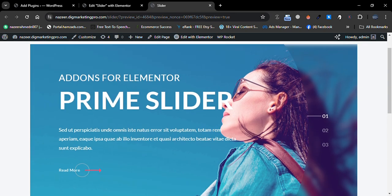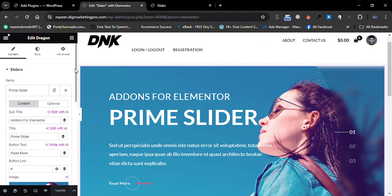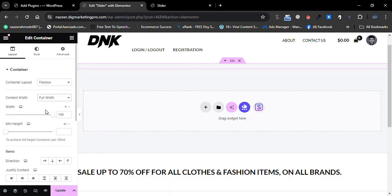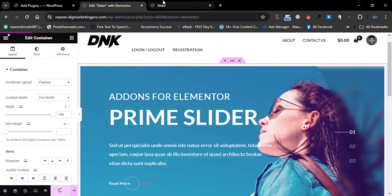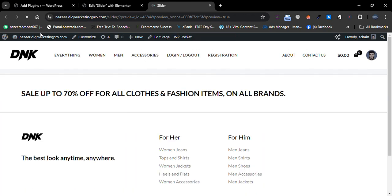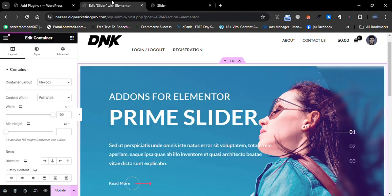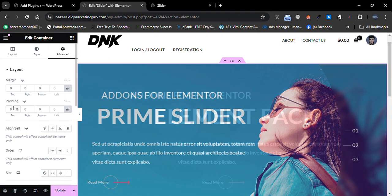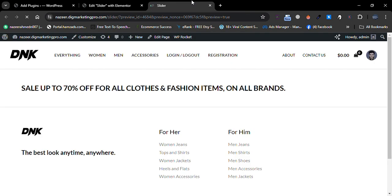You can see there is a space on the left and right side. Go back, click on Content Width and make it Full Width. Go to the Advanced tab — there's still a little space. In the Advanced tab, set the Margin to zero and the Padding to zero as well. Click Update and now it looks perfect.